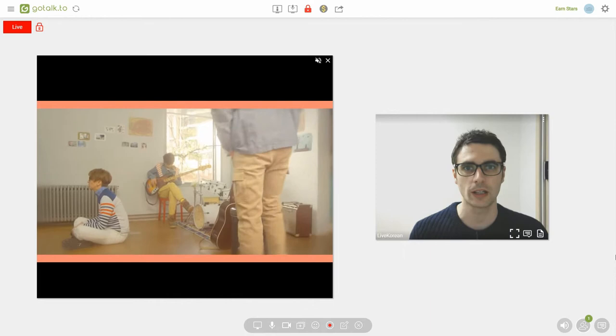Hey everyone, welcome to another episode of Life Korean where we learn Korean through songs, dramas and other videos online.